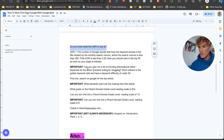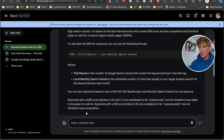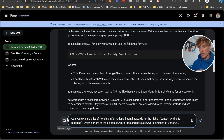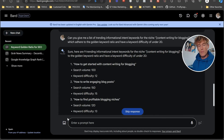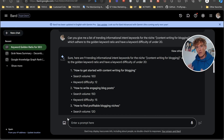What I did was pop in this prompt: 'Can you give me a list of friendly, informational intent keywords for the niche content writing for blogging which adhere to the Golden Keyword Ratio and a difficulty under 20?' So many terms can appear here. What you need to do is pick one you want — and if a stack of them come up and they're relevant to you, create all of those and get them up onto your website.